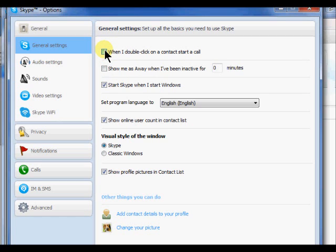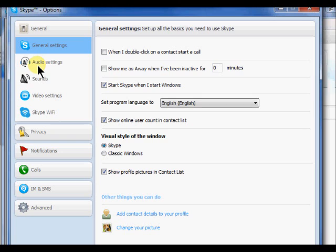When you open the general settings tab, you will also see in the left hand pane options for setting your audio, your sound, and your video settings. Click on these tabs and mark your options.